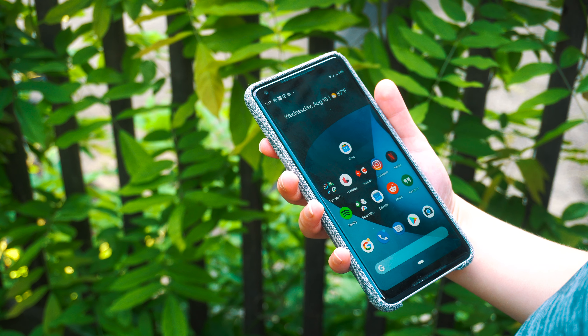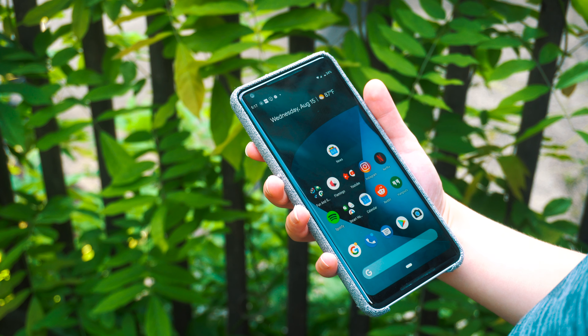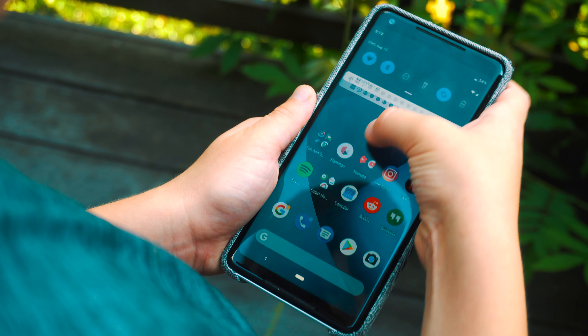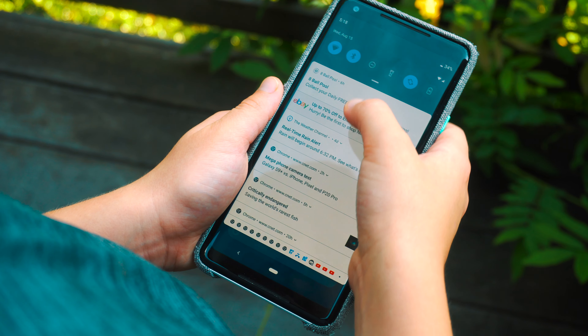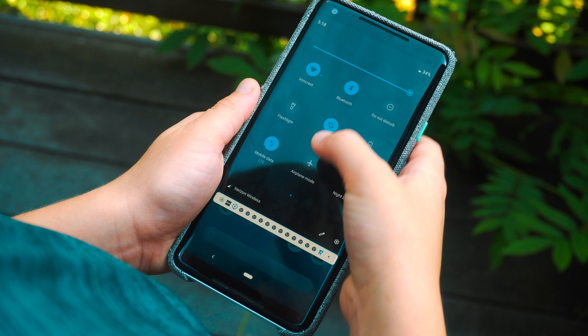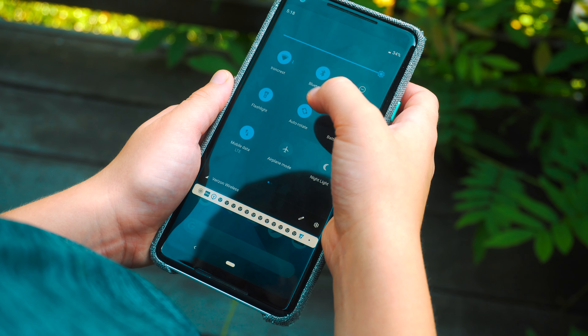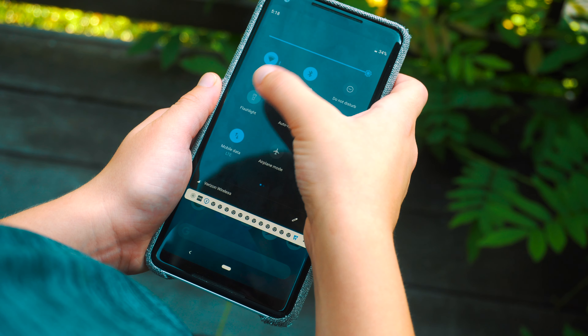So if you don't know, I have a Pixel 2 XL that I use as my daily smartphone. The Pixels get all of the latest stock Android updates. I'm using Android Pie raw — just how it is, no skin, launcher, or anything.